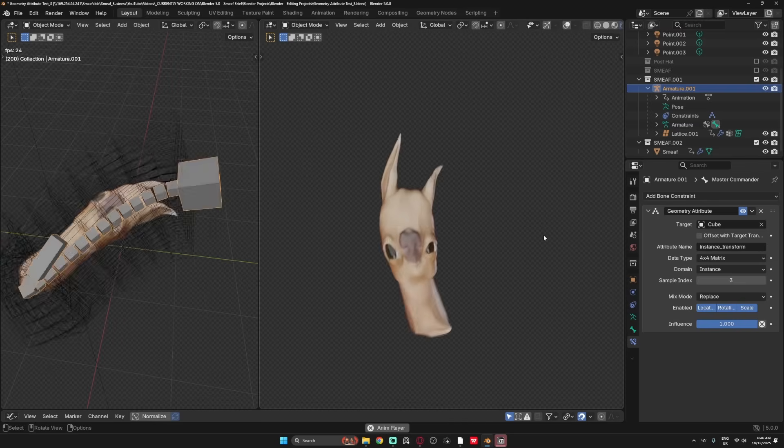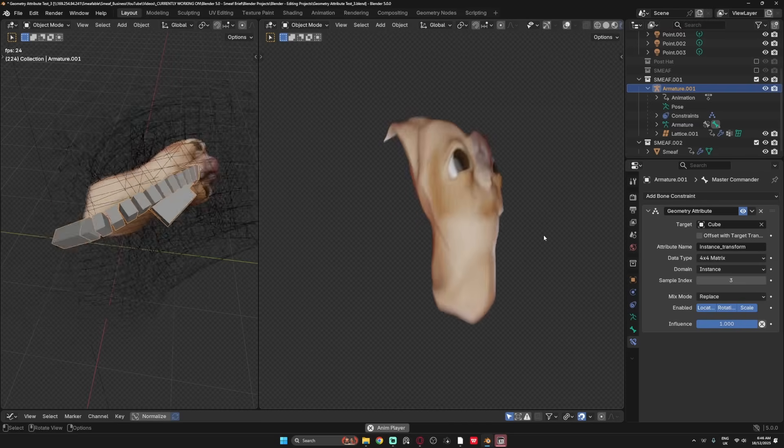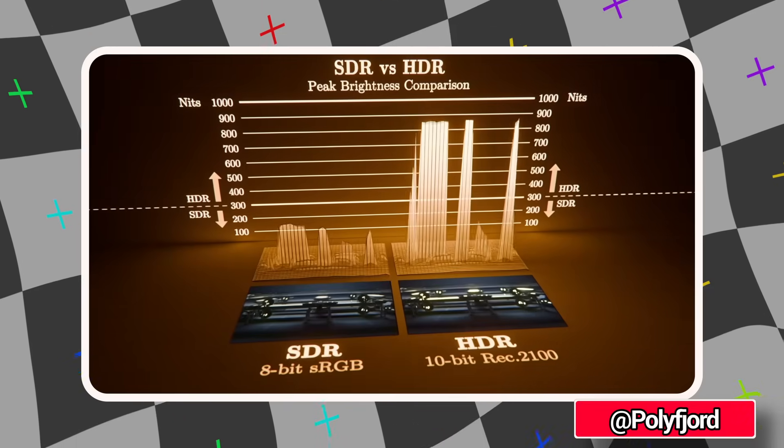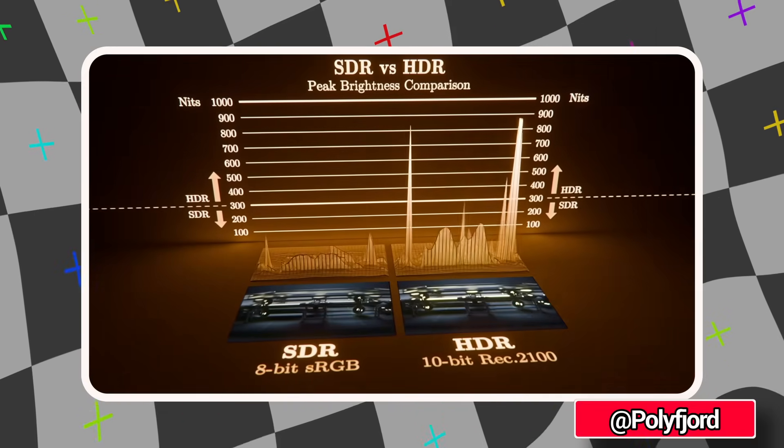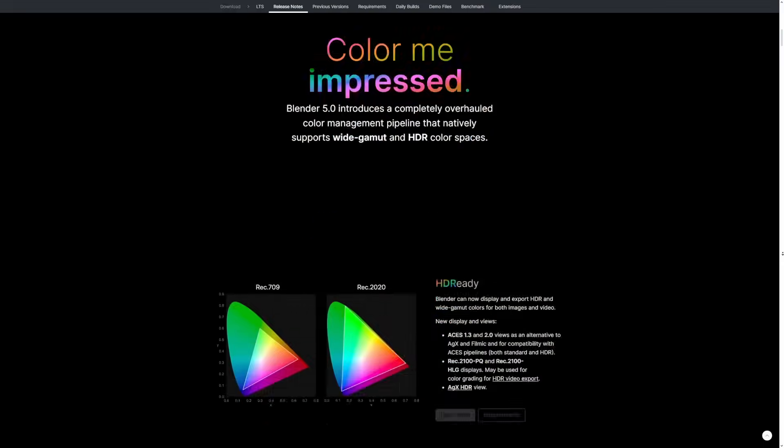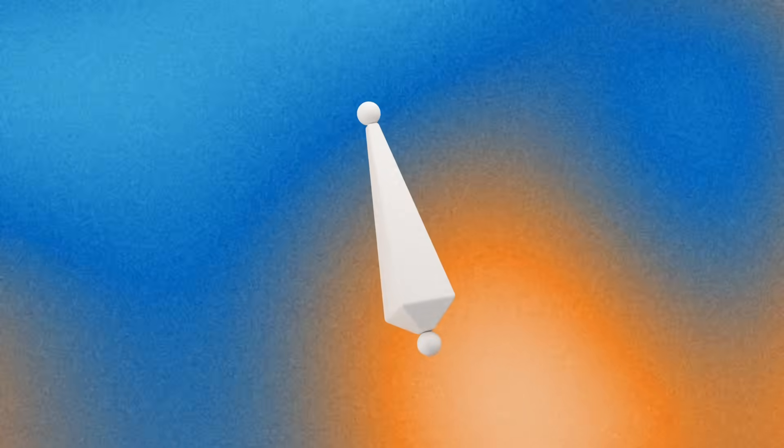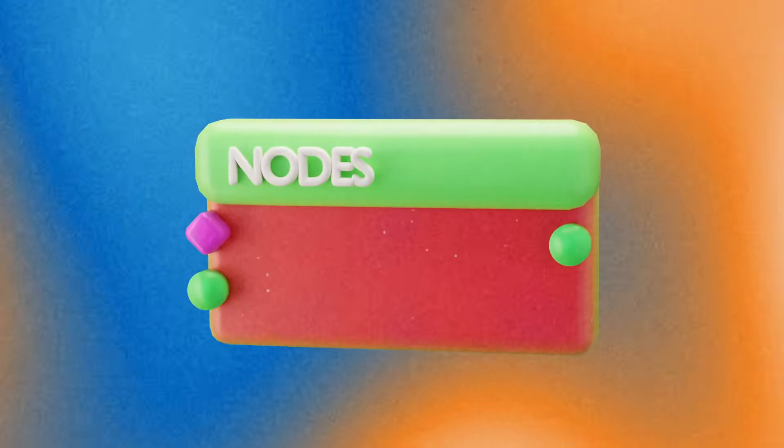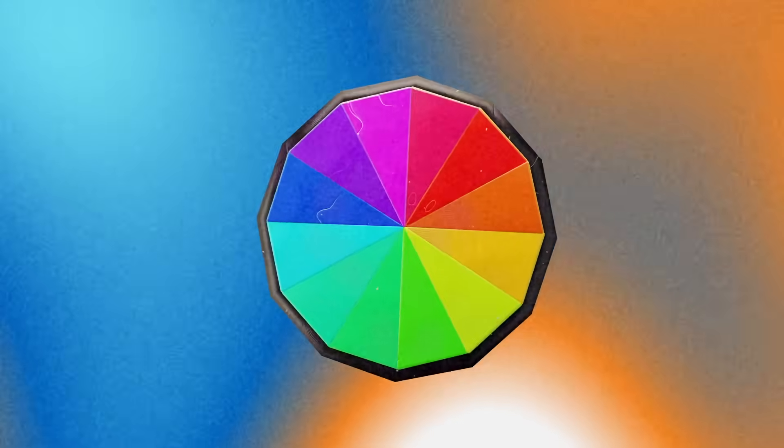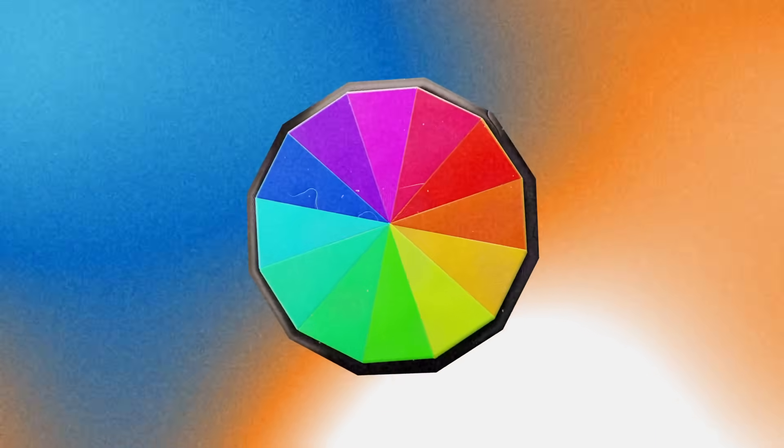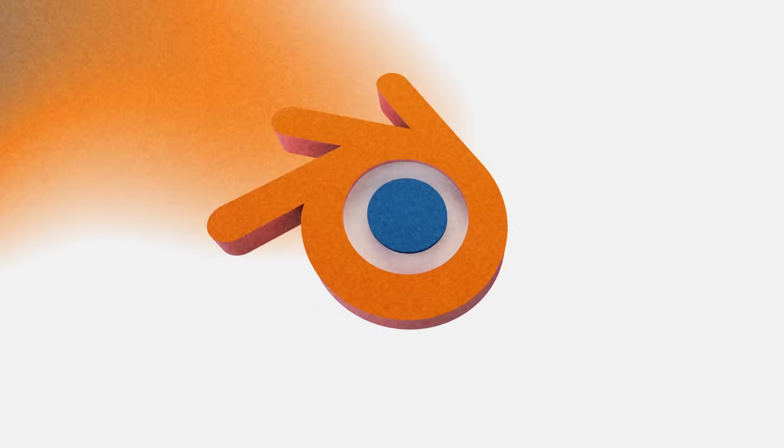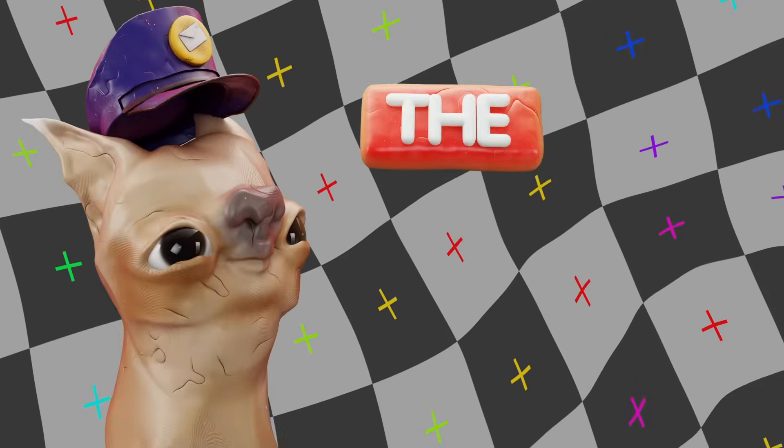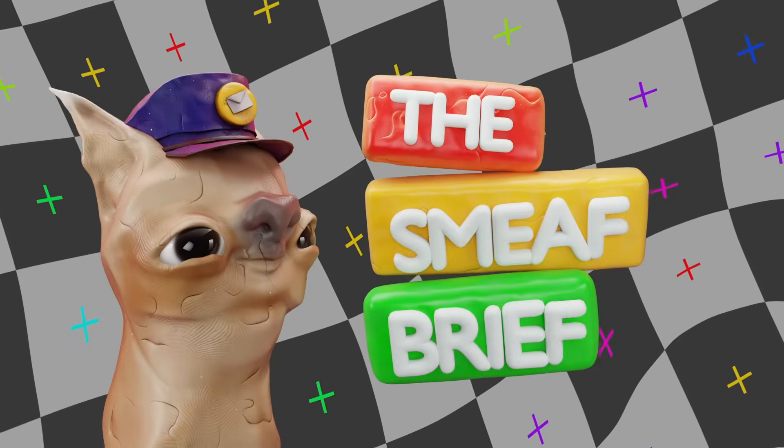Blender just upgraded to 5.0, and the list of updates is massive. New animation tools, new nodes, insane color upgrades, and so much more. But not only are all these updates free, they completely change how we animate, use nodes, even how we color. Blender 5.0 just changed everything. So let's break it down. Welcome to the Smith Brief.